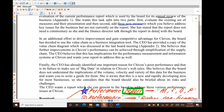She wants a detailed evaluation of the current performance report used by the board for its annual review, as shown in Appendix One. The task is split into two parts: first, evaluate the existing set of measures and their presentation; second, add three new measures which address key issues not currently in the report. She also stated the report does not need a commentary.